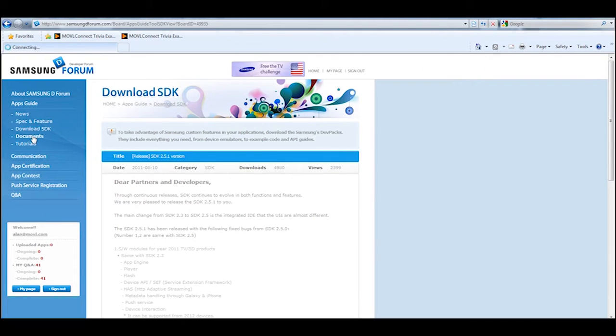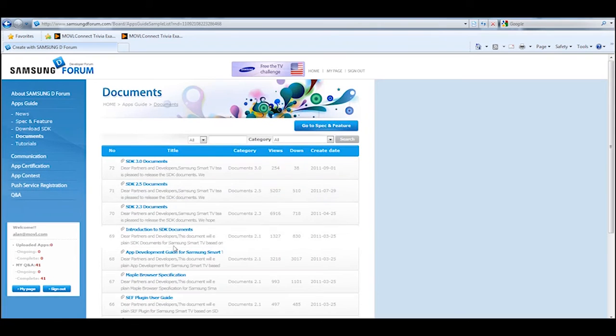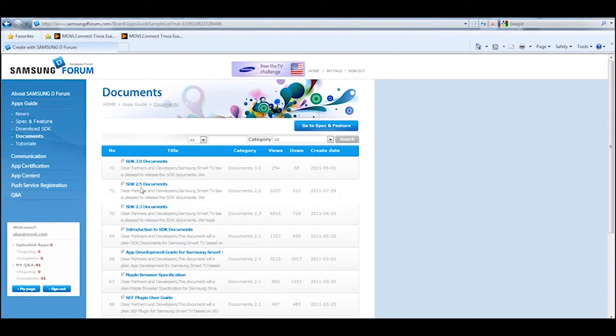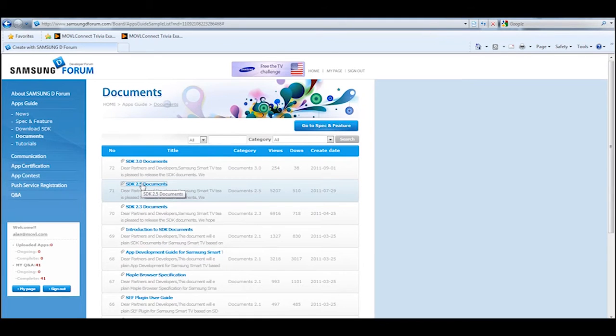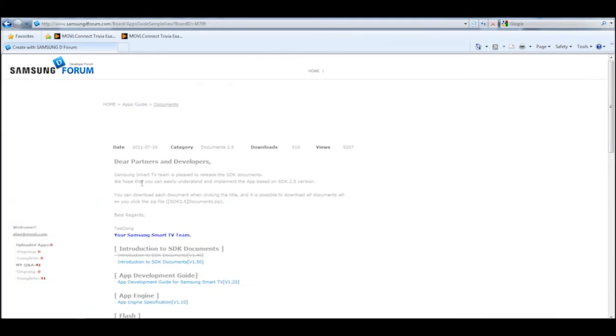While you're here, you need to also download a few documentation files. Under documents you're going to see all the documents listed for the various versions of the SDK. Once again, we're working with SDK 2.5.